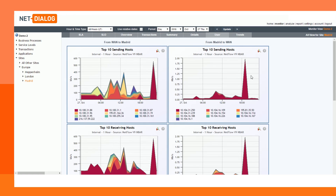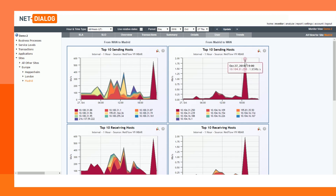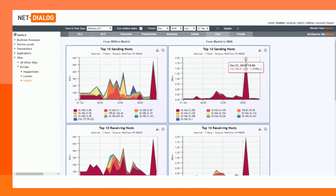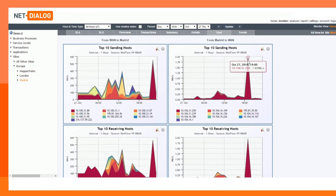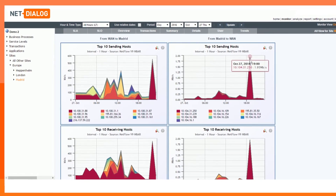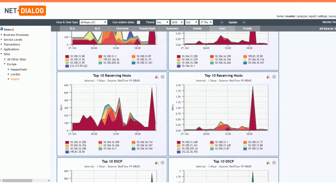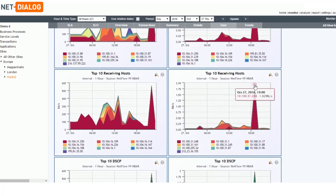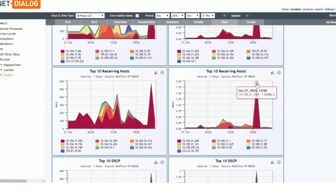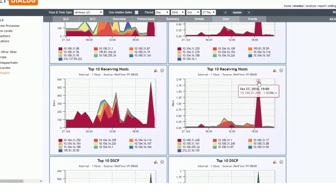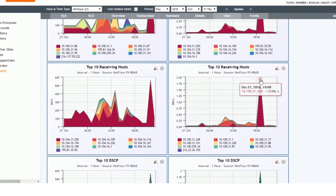By opening the user page, you can see which user has been responsible for this traffic. In this case, the high peak was caused by one of the IP addresses. The page also shows to which IP address the traffic was sent.